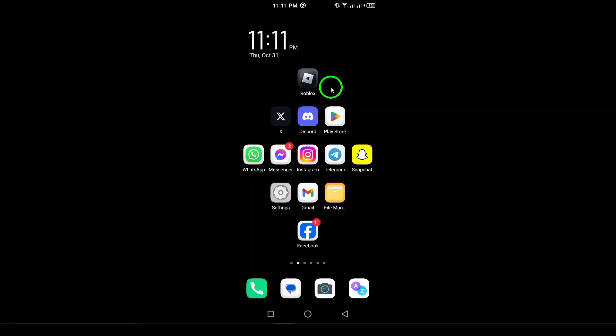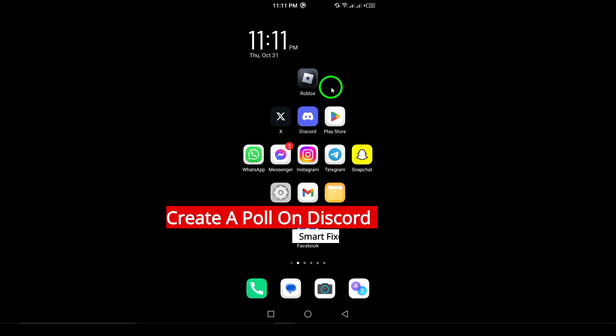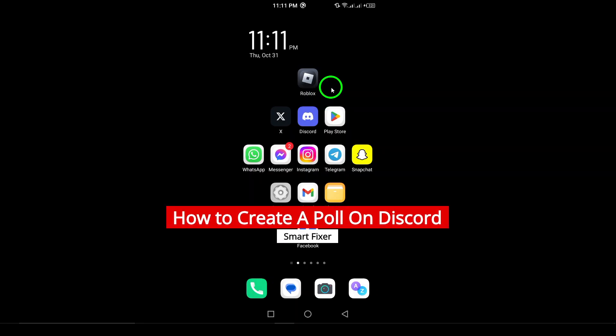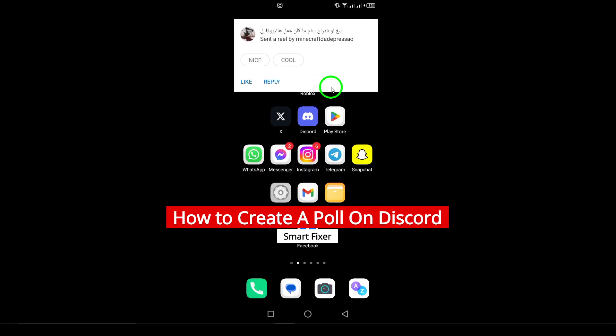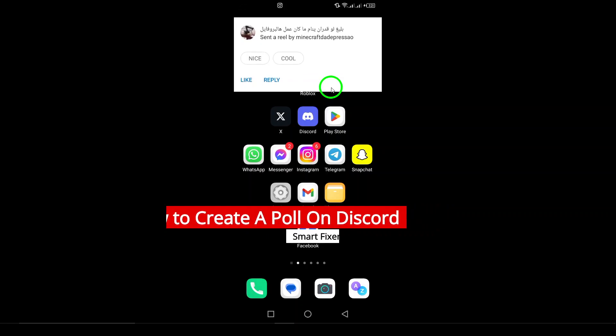Welcome to our channel. Today we're diving into a super handy feature on Discord, creating a poll using your Android device.